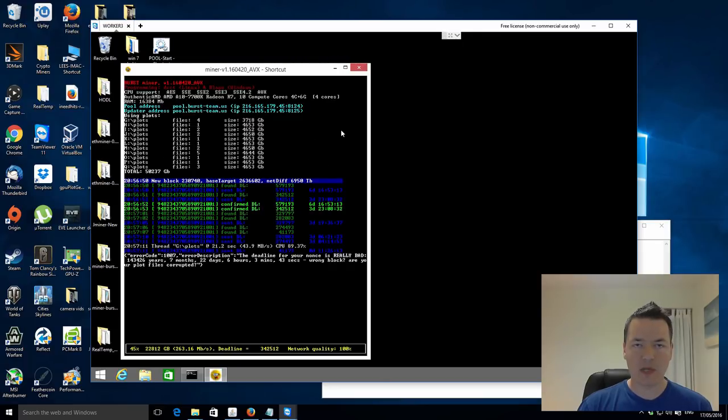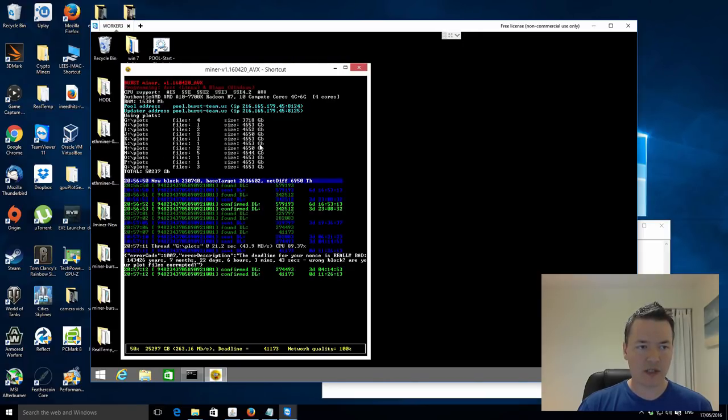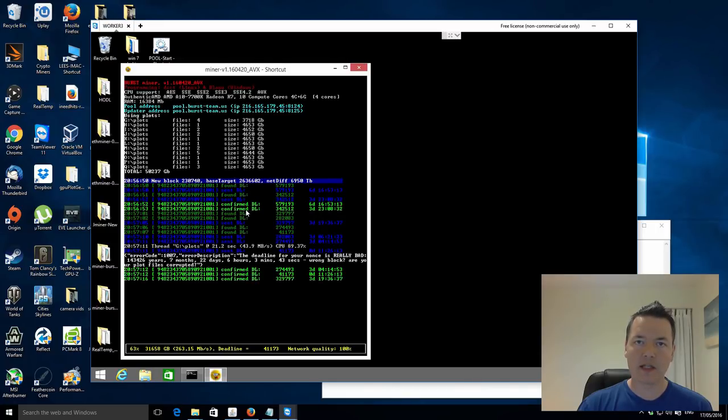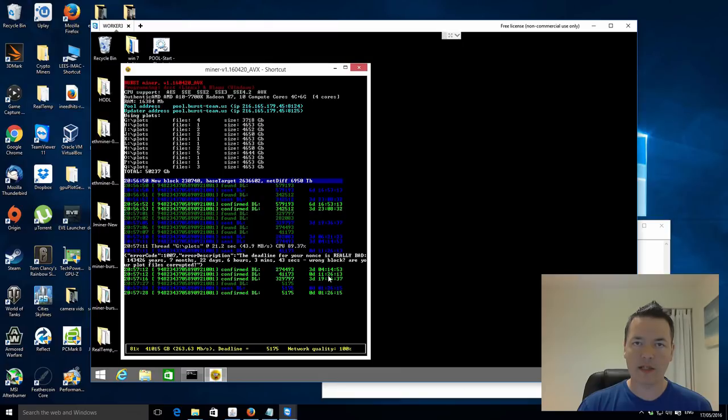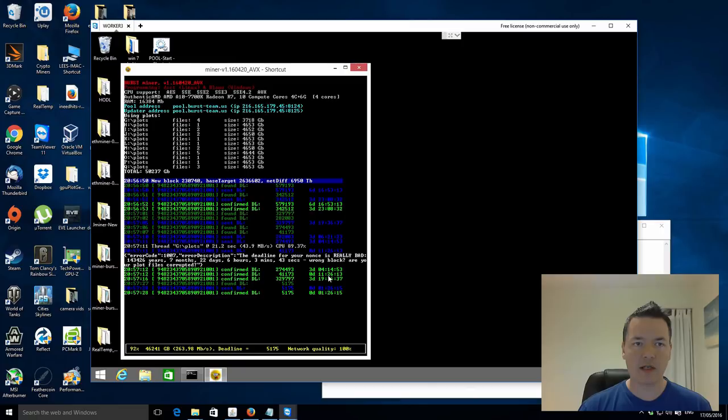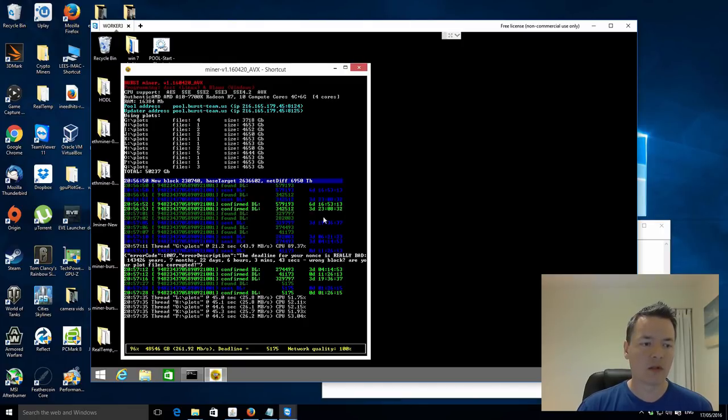Okay, so you can see at the top, it's found lots of different hard drives and the plots that are on them and also the reported sizes and gives you a total there. So then, yeah, so this just gives you a better look at the actual sort of interface. So what it does is it scans for your hard drives, it finds them, then it reports them to the pool and then it gets a confirmation from the pool that you've got these deadlines. So what you're looking for is these deadlines and the lower the deadline, the better the chance you have of winning that block. And if you actually have the lowest deadline, then you win that block.